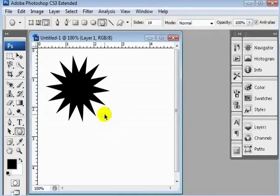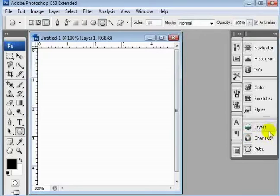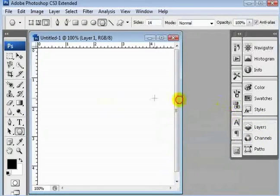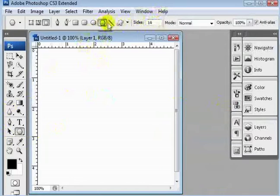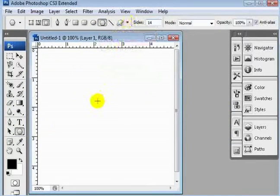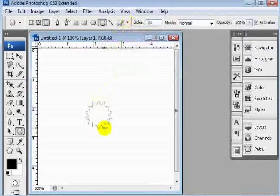And then control Z and control Alt Z to get rid of those. Alright, make sure our new layer is selected, and then I'm going to go ahead and add our new star here with 14 sides, right here in the middle.